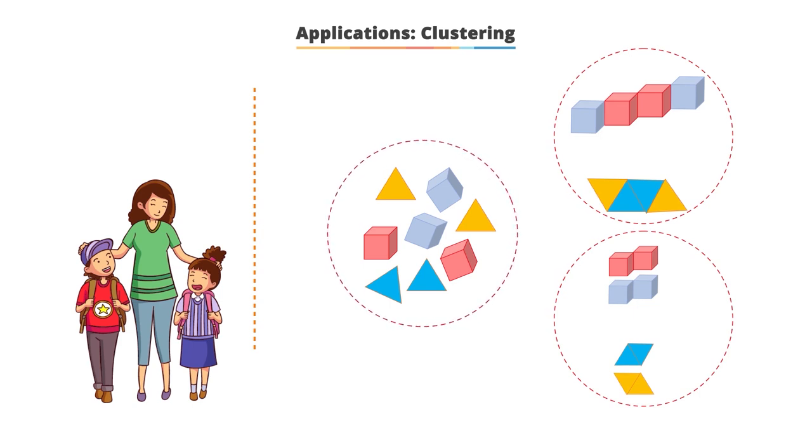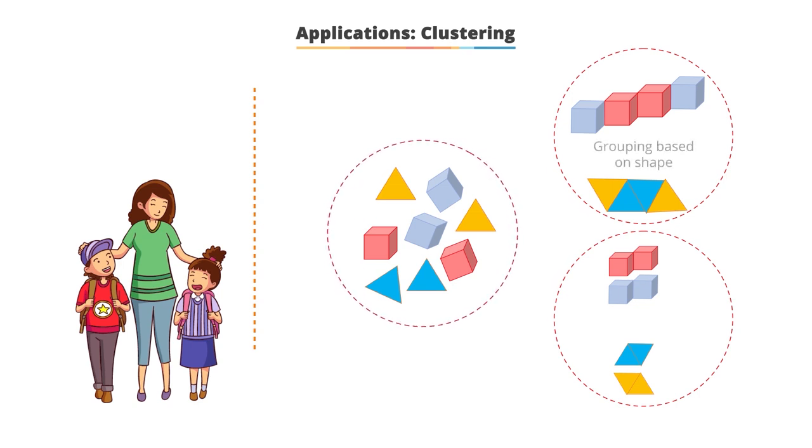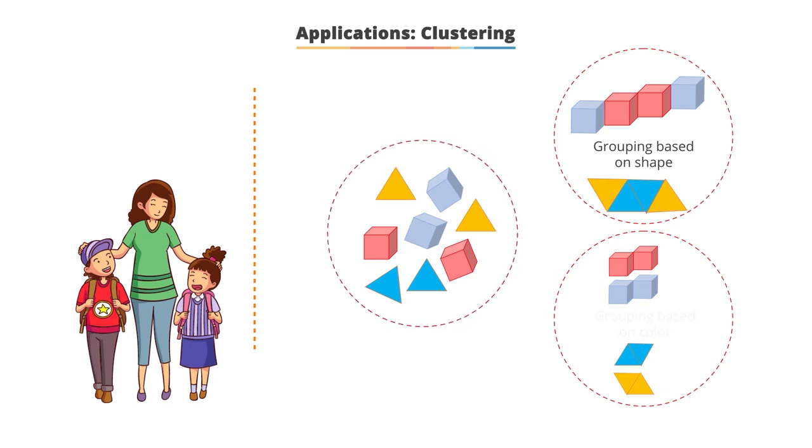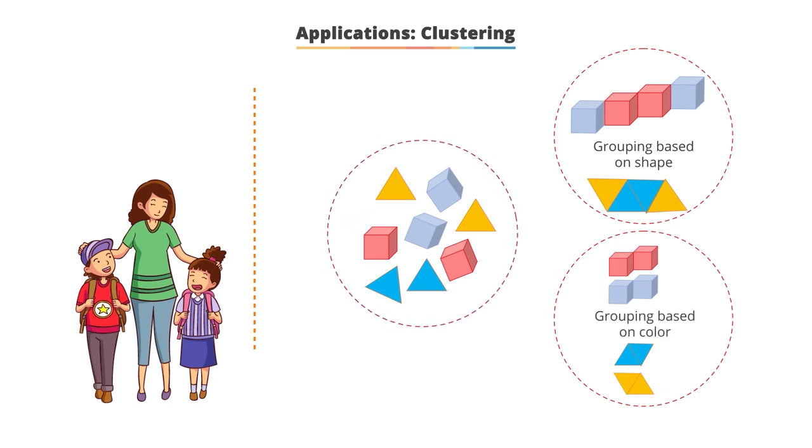Each of her children came up with a different type of grouping. One child grouped them based on the shape, whereas the other grouped them based on the color. There is no right or wrong way.